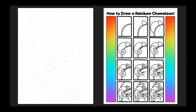On the left is the chameleon template—the shape is drawn very lightly in pencil and you'll have to draw the rest, but it gives you a starting point. On the right is the how-to-draw-a-chameleon page, which you can use to help draw your chameleon. You can also follow along with the video in just a couple of minutes.